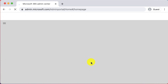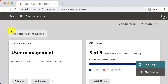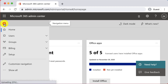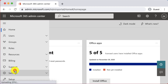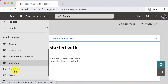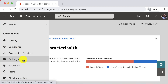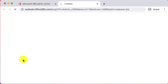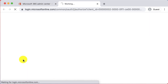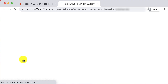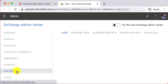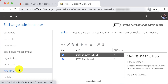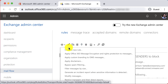Go to the admin center and scroll down the left-hand side menu until you find Exchange. Choose mail flow and then select the plus icon to create a new rule.